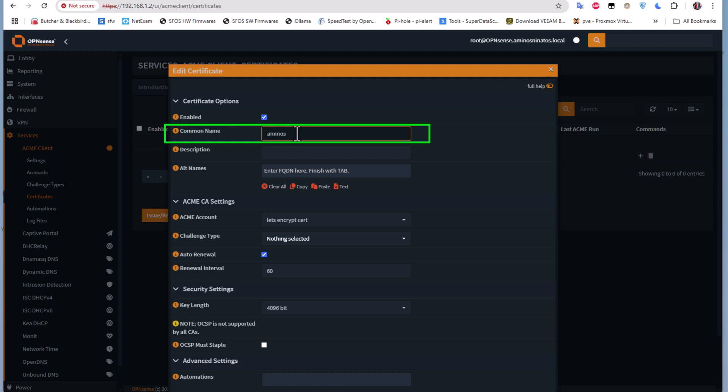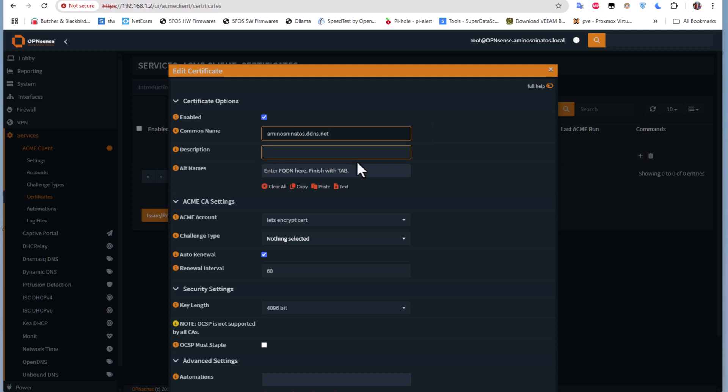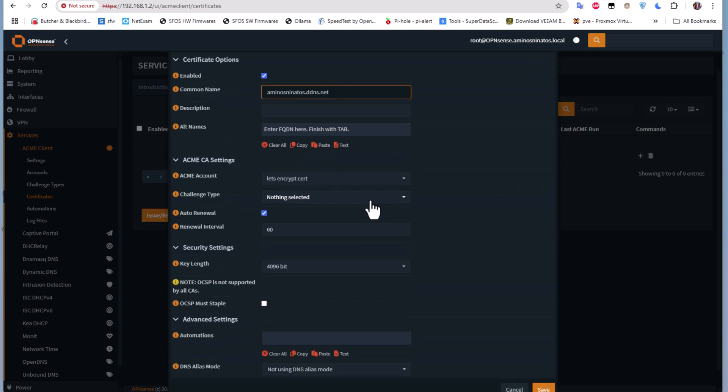Here, the most important step is the Common Name. Here you have to add your domain name. For me it is aminosninatos.gndns.net. You can add a description if you want or leave it as is. You can also add some alternative fully qualified domain names if you want.